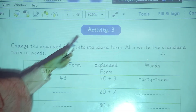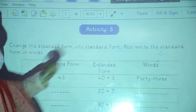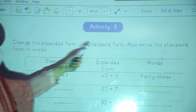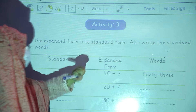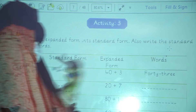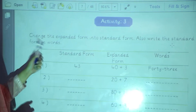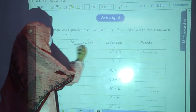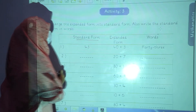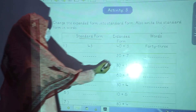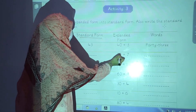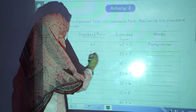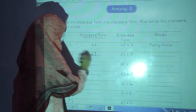Now we are going to start activity number 3. Change the expanded form into standard form. Also write the standard form in words. Standard form means combined form. For example, 20 plus 7 will make 27.